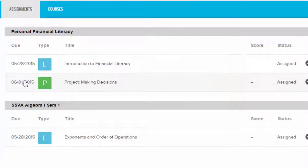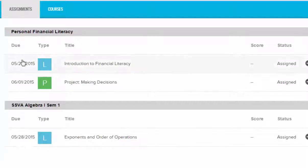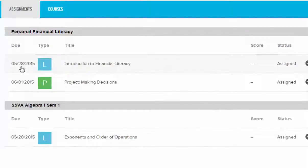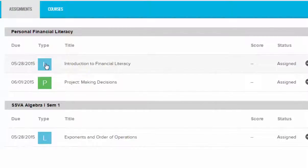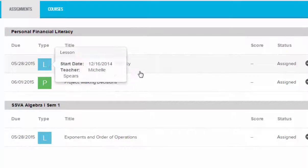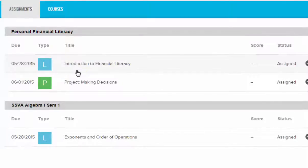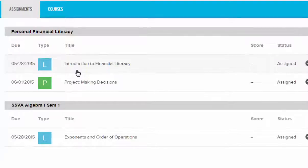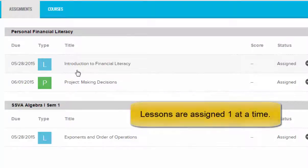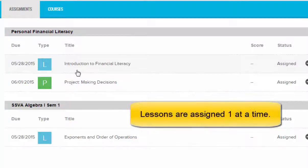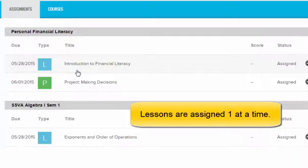Now what you're going to notice here that's different about this Assignments tab is it gives me the appearance that for today, May 28th, there's only one assignment due in this class. But what you have to keep in mind is that in order to keep you on the right path, only one assignment is unlocked at a time. New work will unlock once you complete current work.